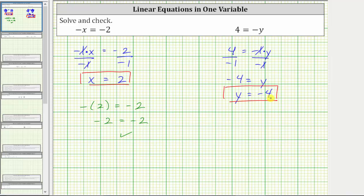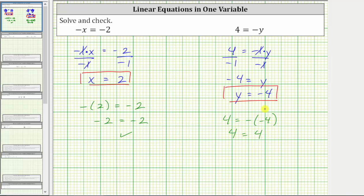Let's check the solution by substituting negative four for y back into the original equation. Performing the substitution, we have four equals the opposite of y, and y is negative four. Simplifying on the right side, we have negative negative four, or the opposite of negative four, which is positive four. Positive four equals positive four is true, verifying the solution is correct.